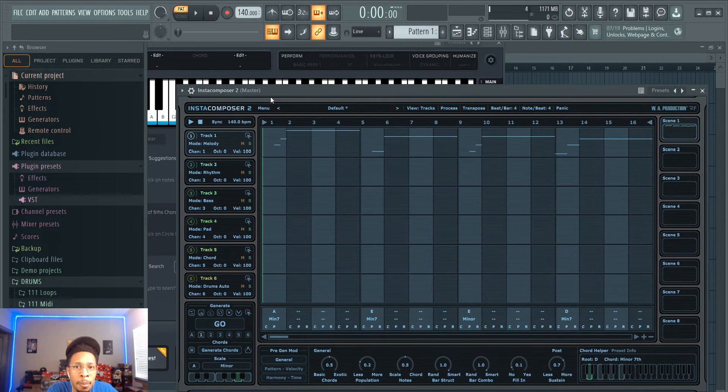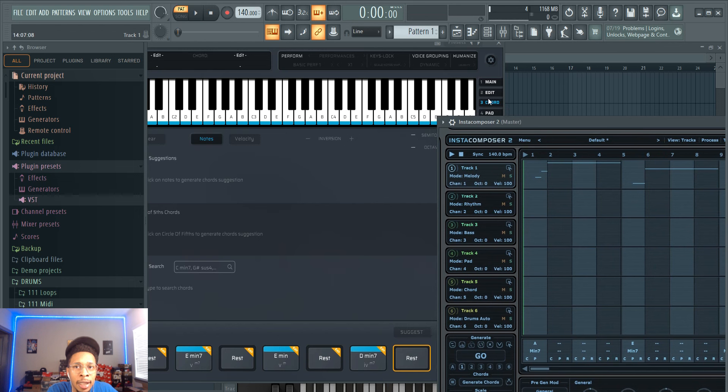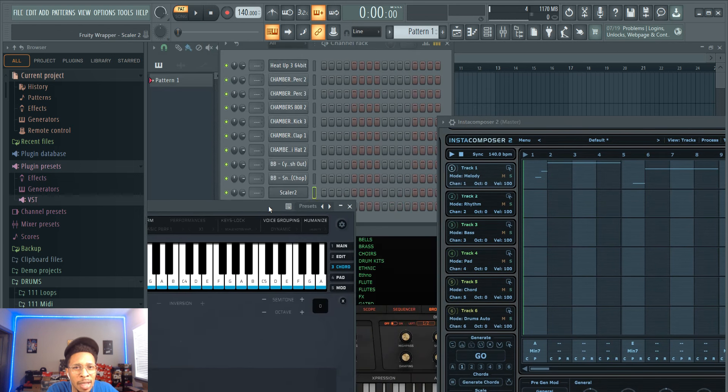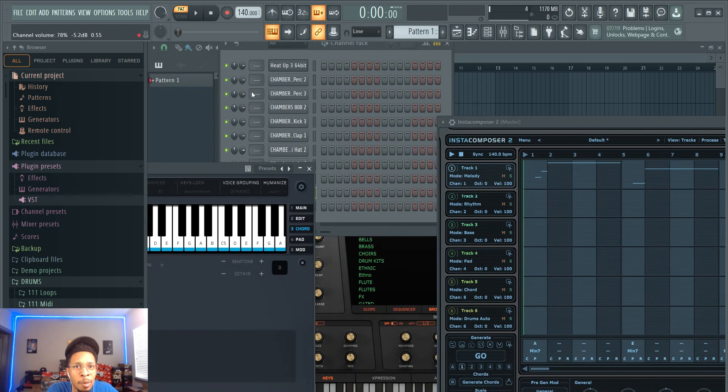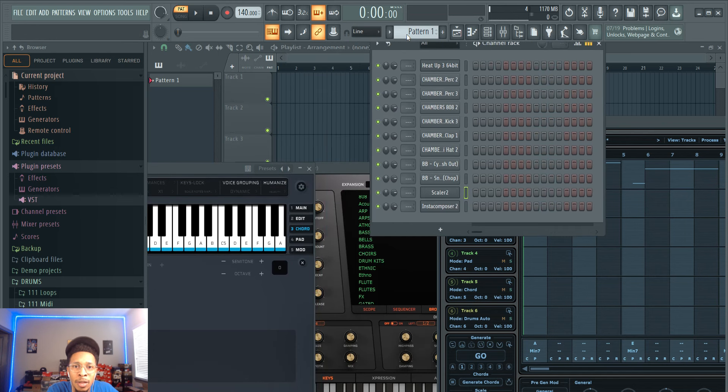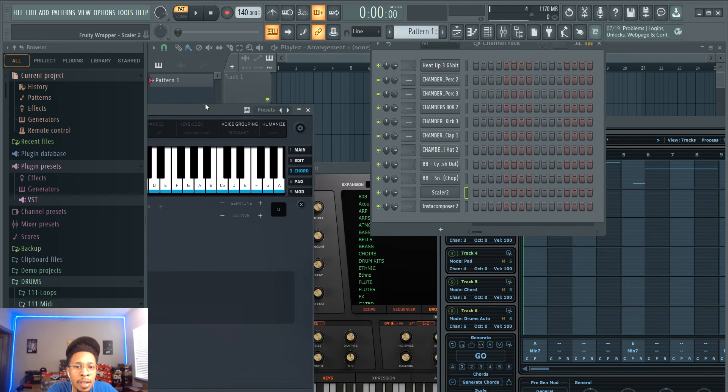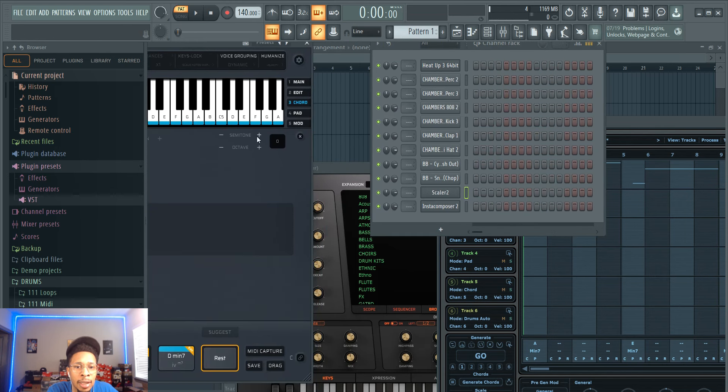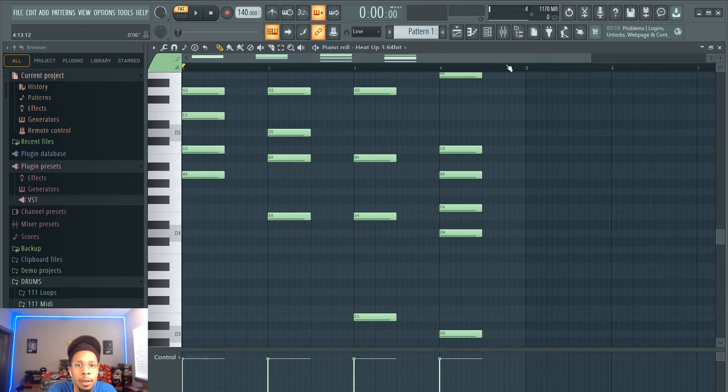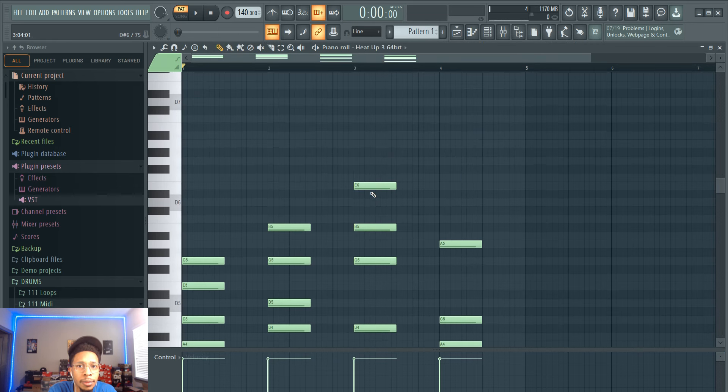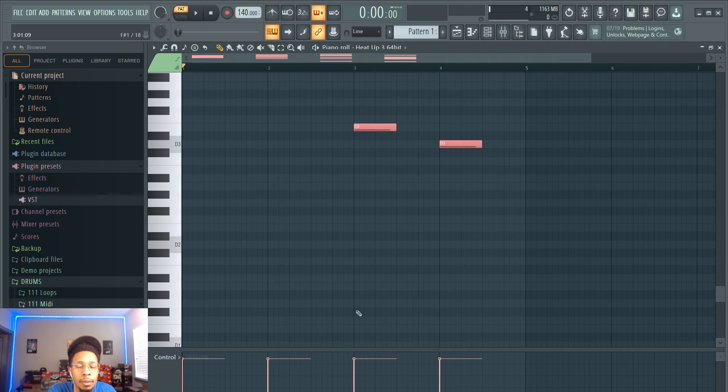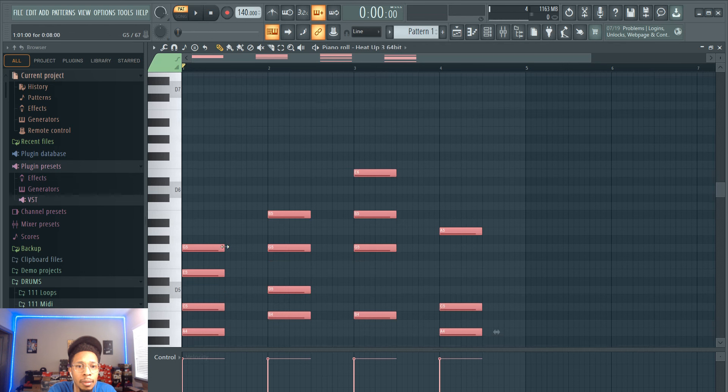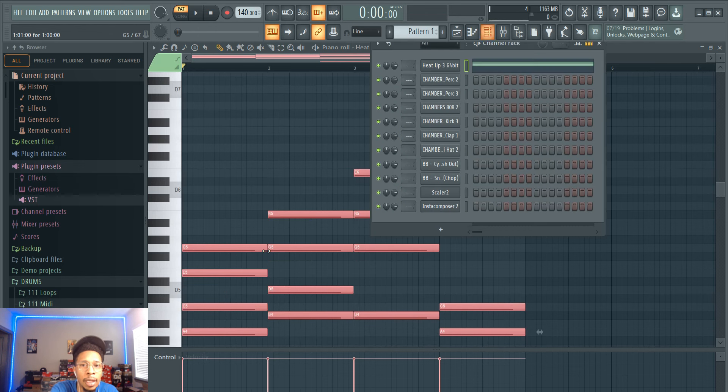Hit go and now we have the chord progression from Scaler 2 and we have the melody to go along with it. Let's see if we like that melody. Remember there's no rush, but there is a rush. There's a sense of urgency, but there's no rush. You want to have good sound selection, good rhythm, all of that. So we're going to drag that over to Heat Up 3, see how it sounds, then let's pick a good sound.